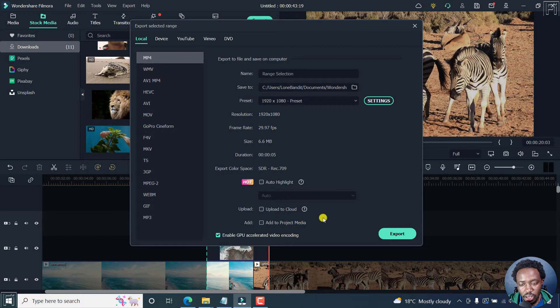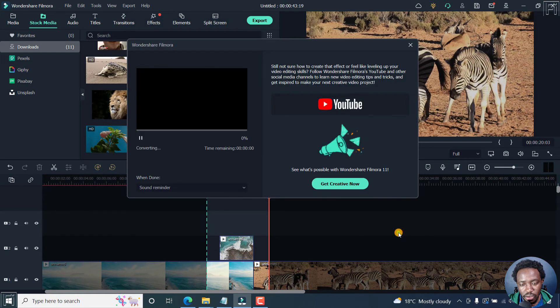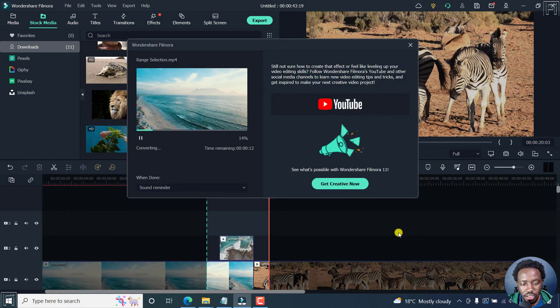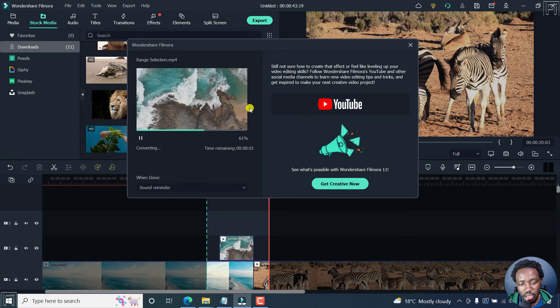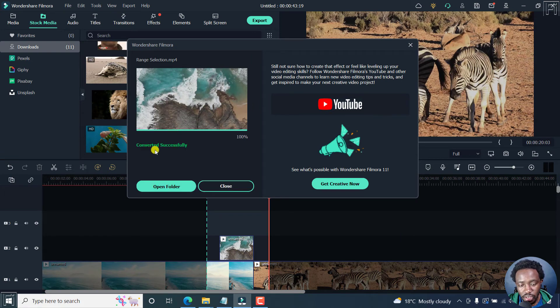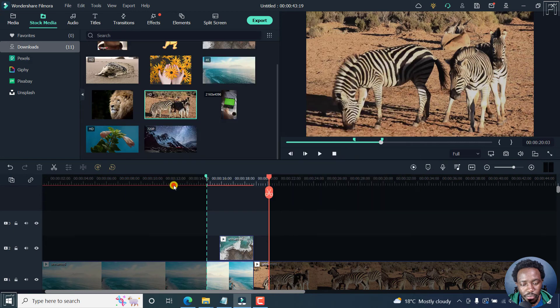From here, if you're satisfied with your selections, just click on export. Once you do that, your video is going to render out and it's converted successfully. Click on open folder.